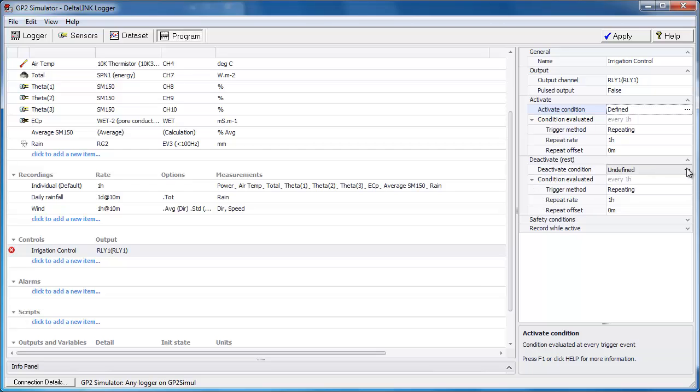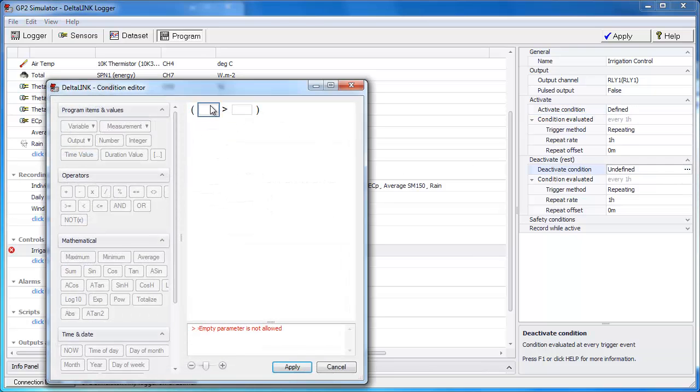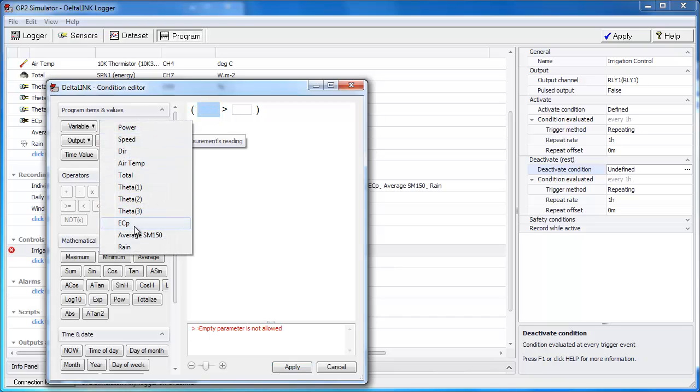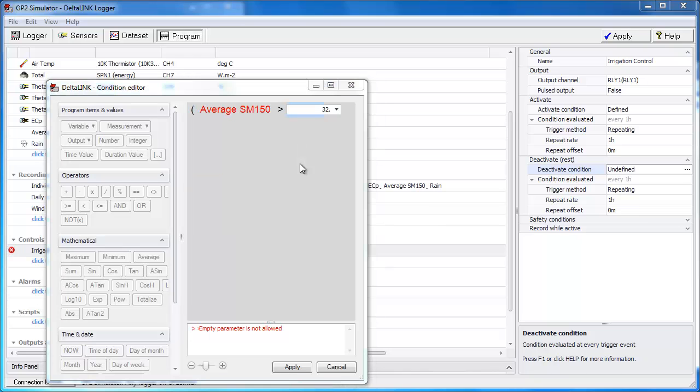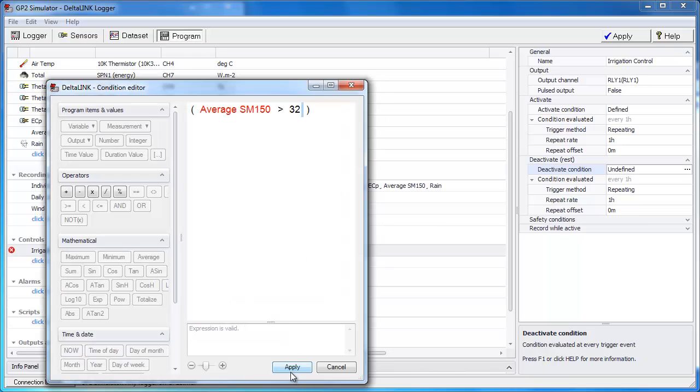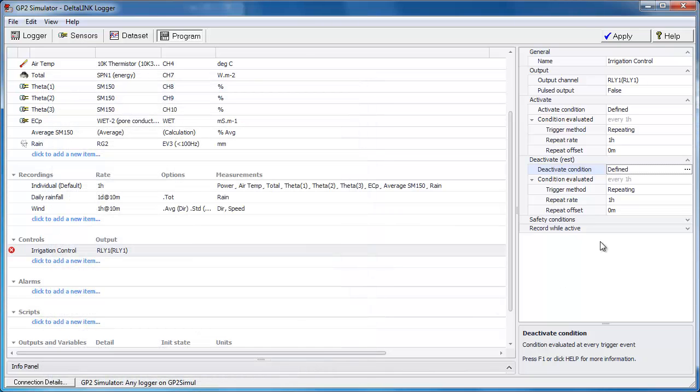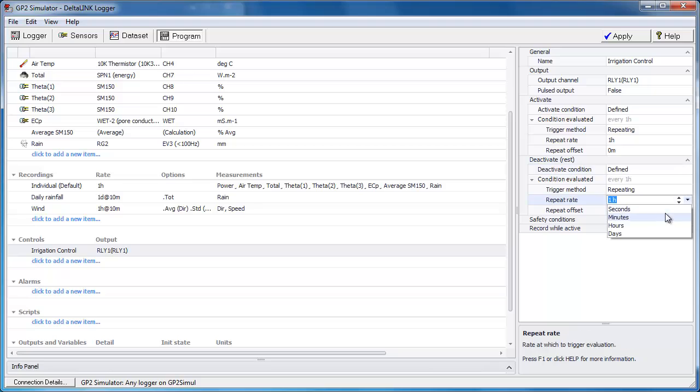So let's go ahead and define that. Let's say a sensible point at which to turn off the relay is if the soil moisture has gone up by a certain amount. So let's say is the soil moisture bigger than let's say 32%. We click apply. Now when it's irrigating your soil moisture is going to be changing a lot faster than it did for the activate condition. So let's increase the rate at which it tests to something a bit more sensible. Let's call it once every 30 seconds.